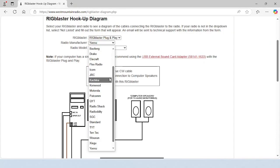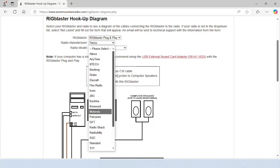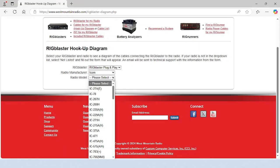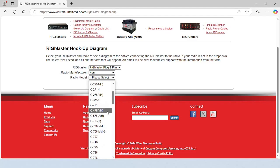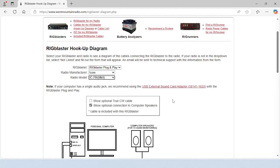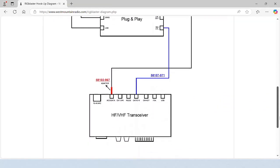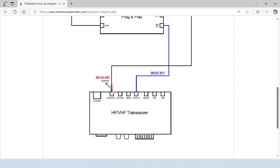Let's take a look at the setup for the ICOM IC706, which can be completely controlled by the Rig Blaster plug-and-play. This setup requires one of the adapter cables and a CIV-CAT cable.